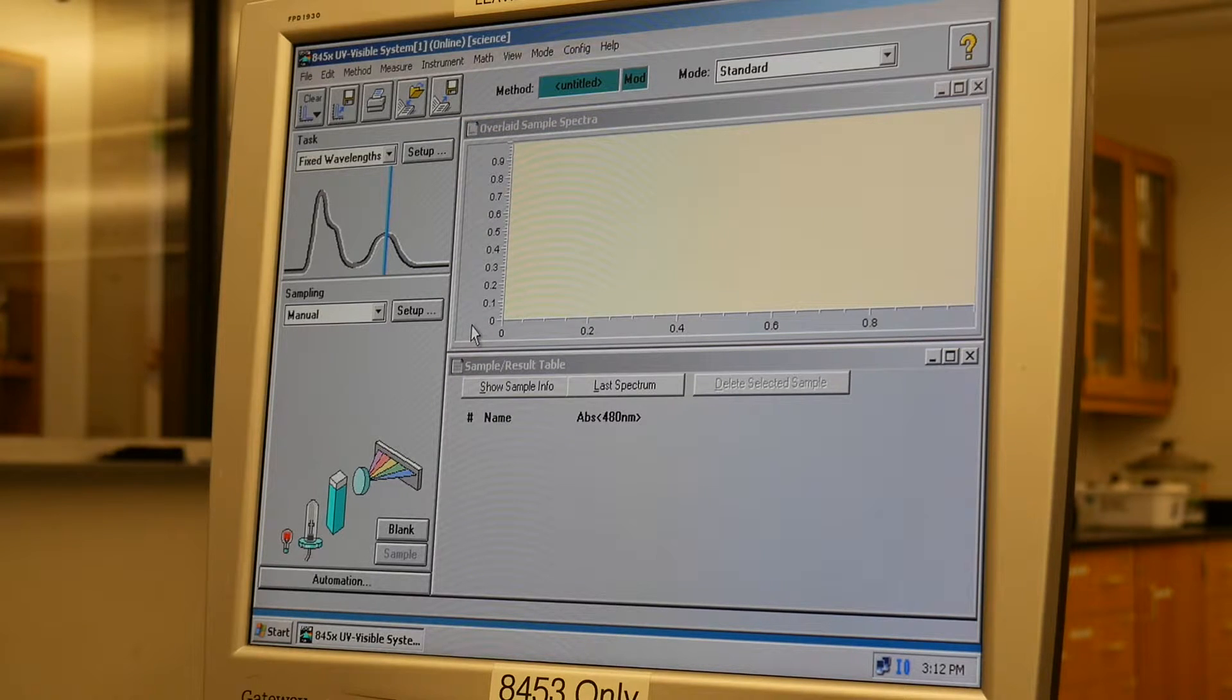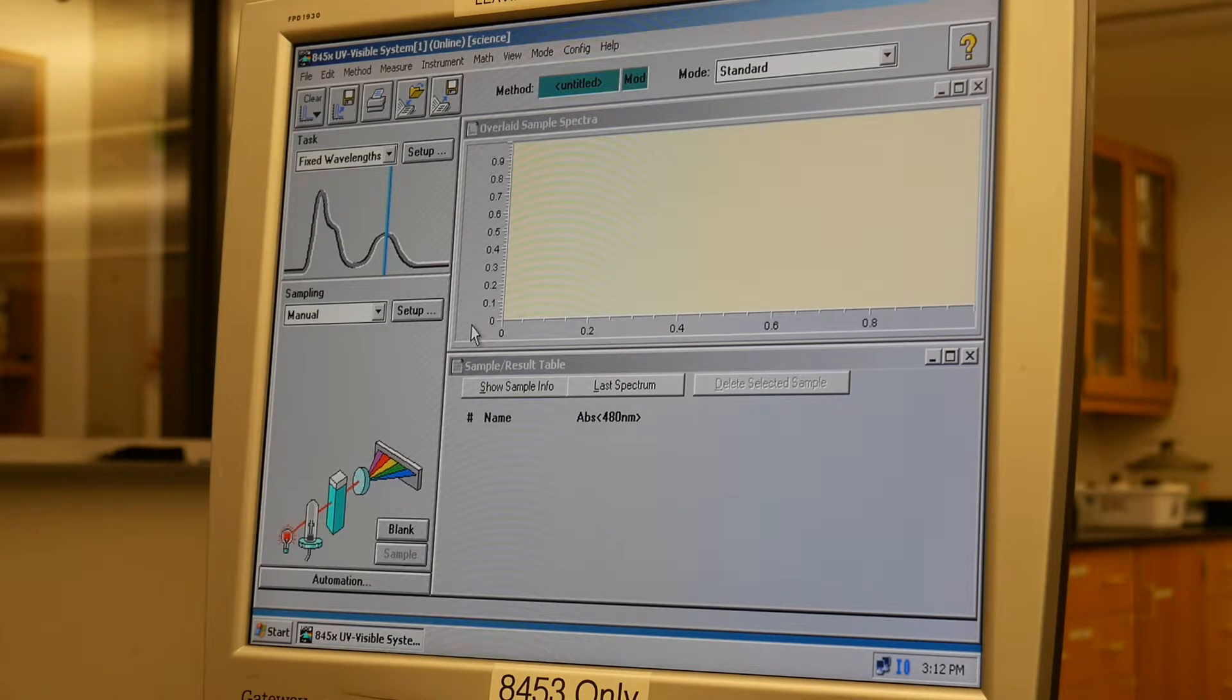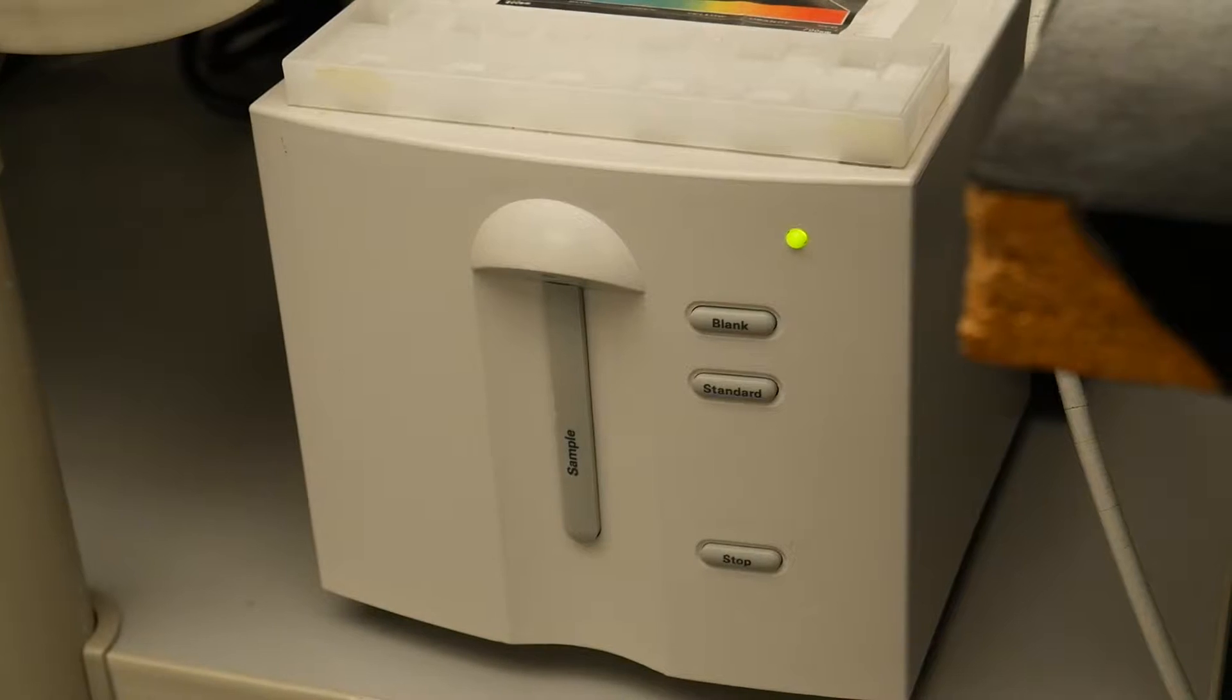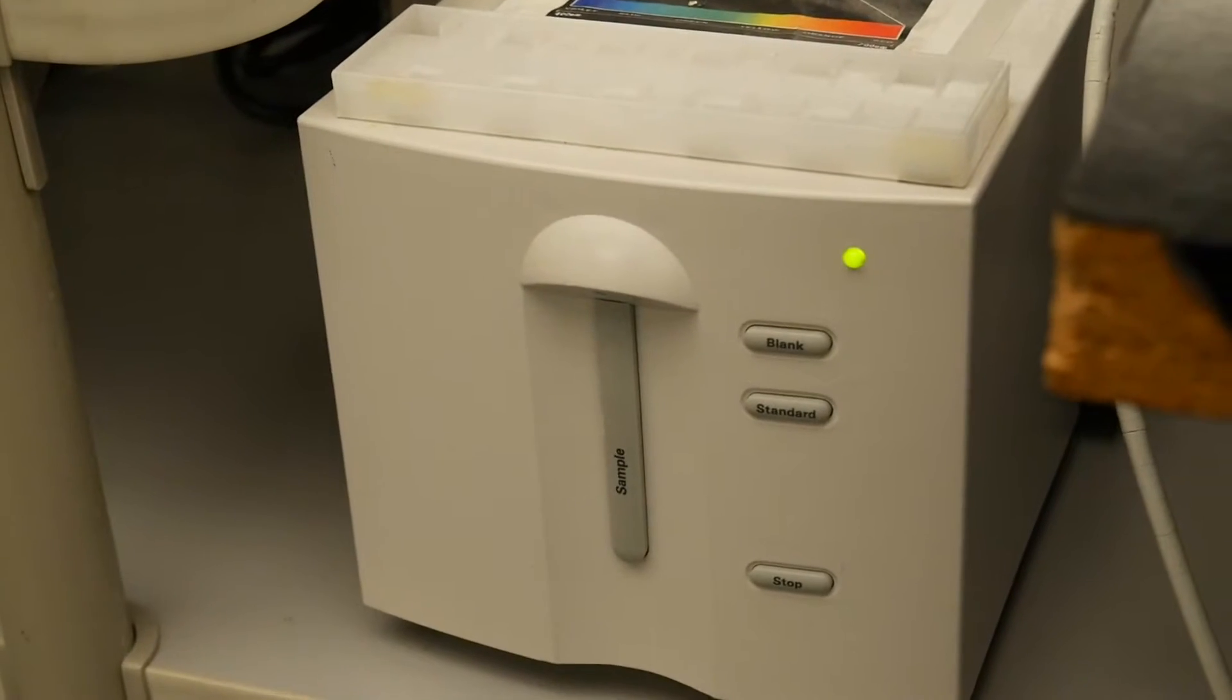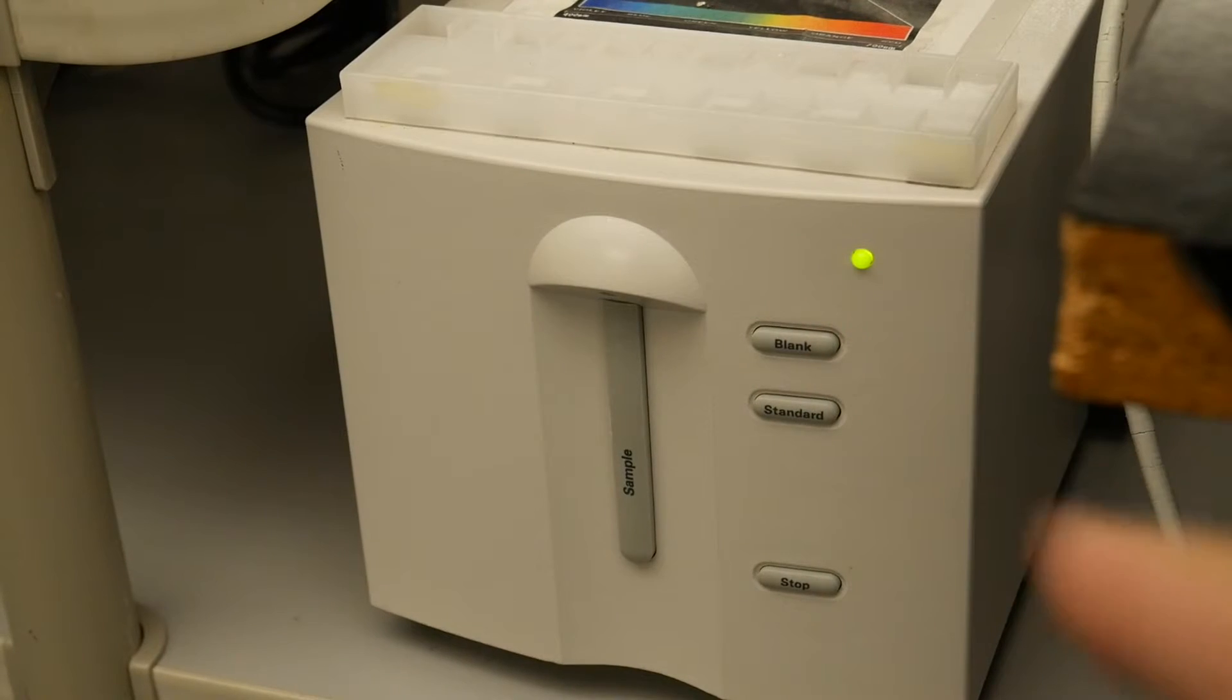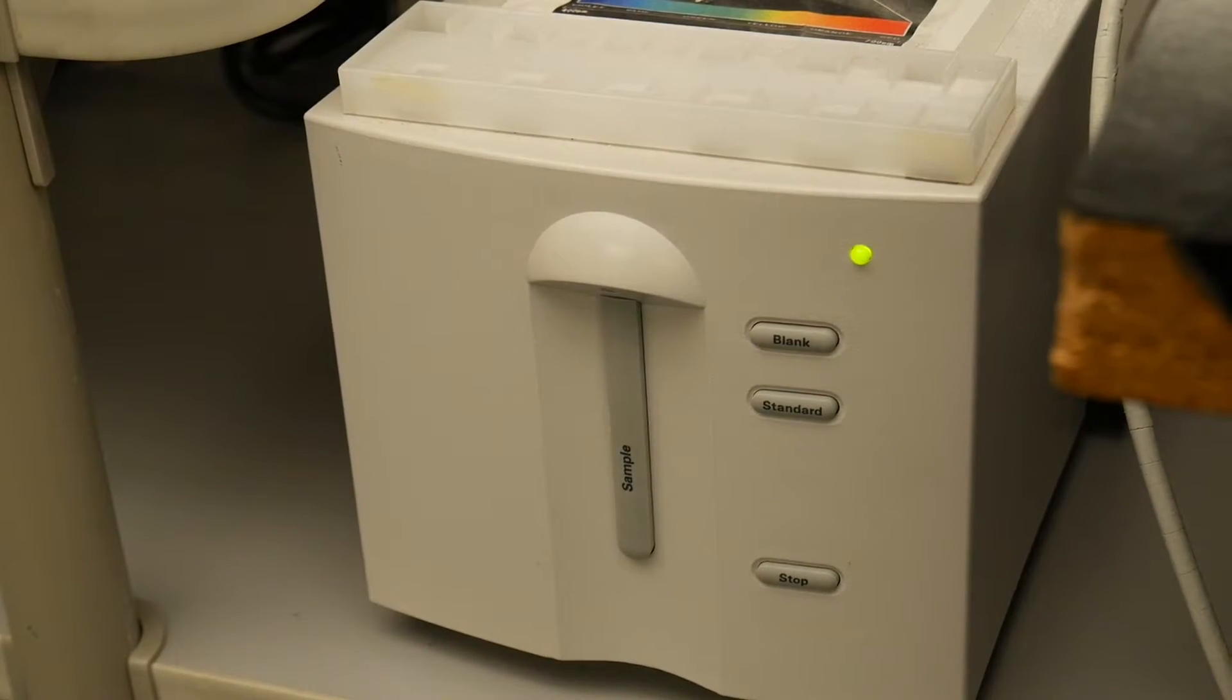Now I do want to say that it takes a while for the instrument to warm up. So at this point you can see that the light has turned green, and that means the instrument is ready to roll.